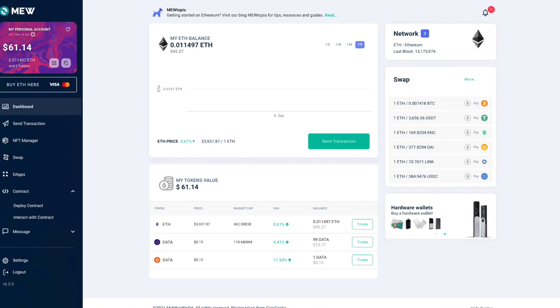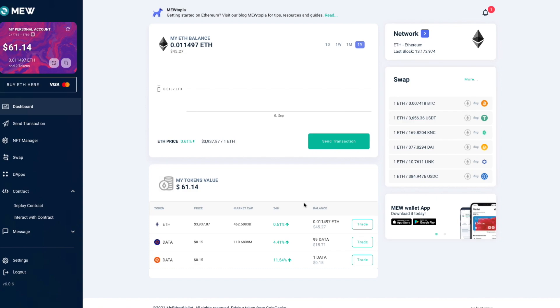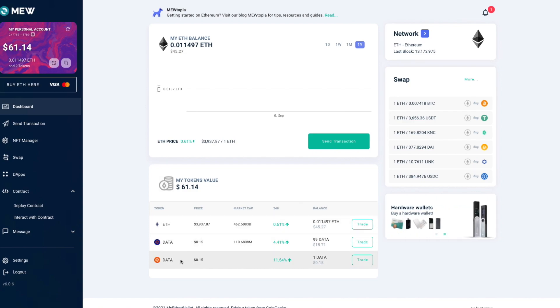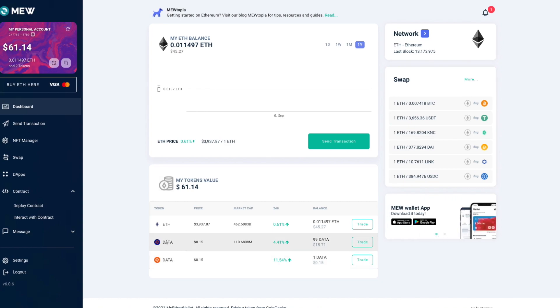Okay, so I have my MyEtherWallet open here. At the time of making this video, MyEtherWallet shows both the old and the new token almost correctly. The old one should be called xData but you can tell them apart by the logo.